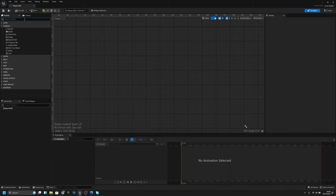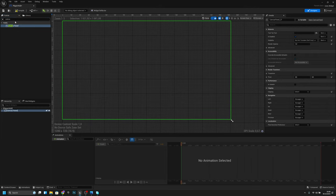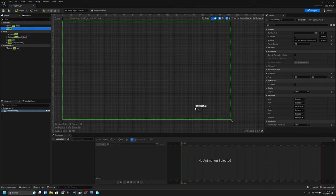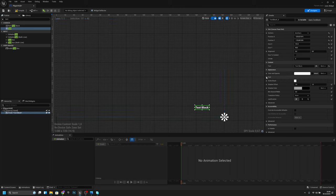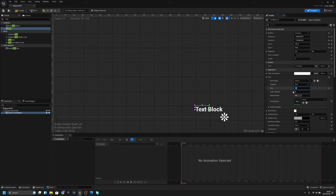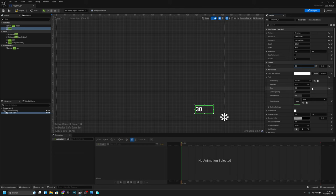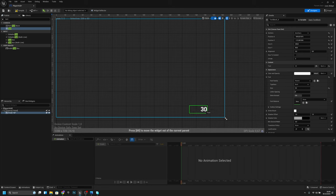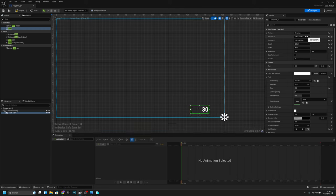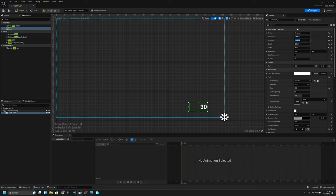Open it, add a canvas panel, then add a text element and anchor it. Change the text font size to 50, width to 200, height to 80. Set the text to 30 and align it from the right. Set position X to 400 and Y to 150.